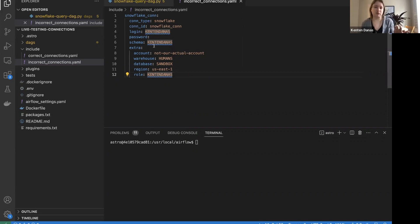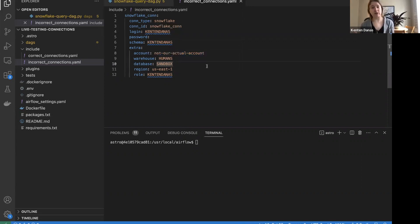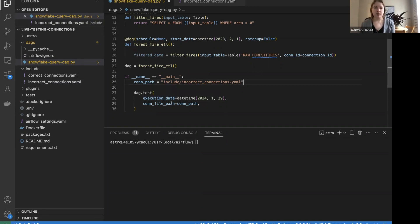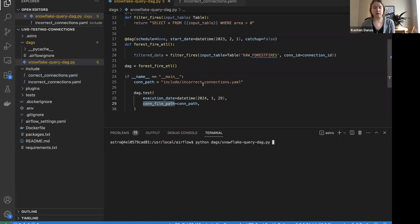In the YAML file, I define the Snowflake connection with all the pieces I would put into the connection form — it looks very similar to the Airflow UI, just in a different format. In this case there are some intentional issues: I didn't provide a password, and I've put in a fake account. So this connection isn't going to work. Within `dag.test` in the DAG file, I pass an execution date and the connection file path. Then all I have to do is run this Python file in my VS Code terminal.